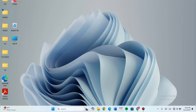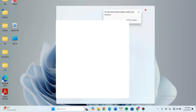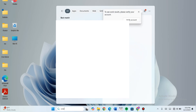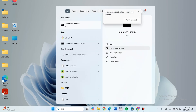We will be using cmd a lot. It's the same as command prompt — if you see command prompt or cmd, it depicts the same thing. We are going to run it as an administrator.